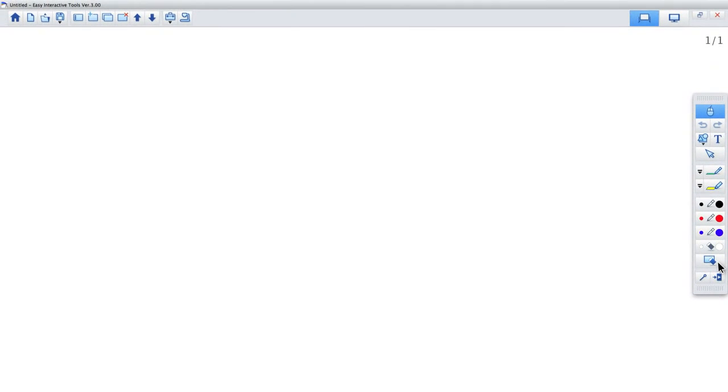To learn more about the drawing toolbar, watch the drawing toolbar video, which is part of this series.